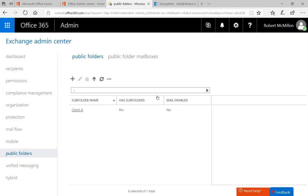Now that we're in Exchange, you'll see the Exchange Admin Center. Off to the left in the bottom part of the screen, you'll see Public Folders, and then you'll click on Public Folders at the top.